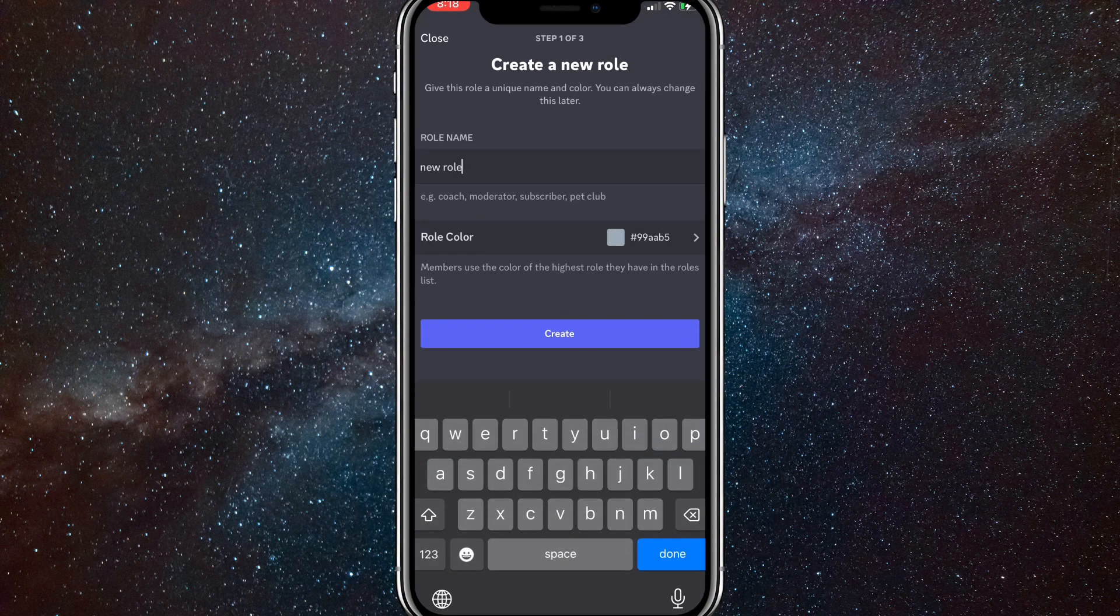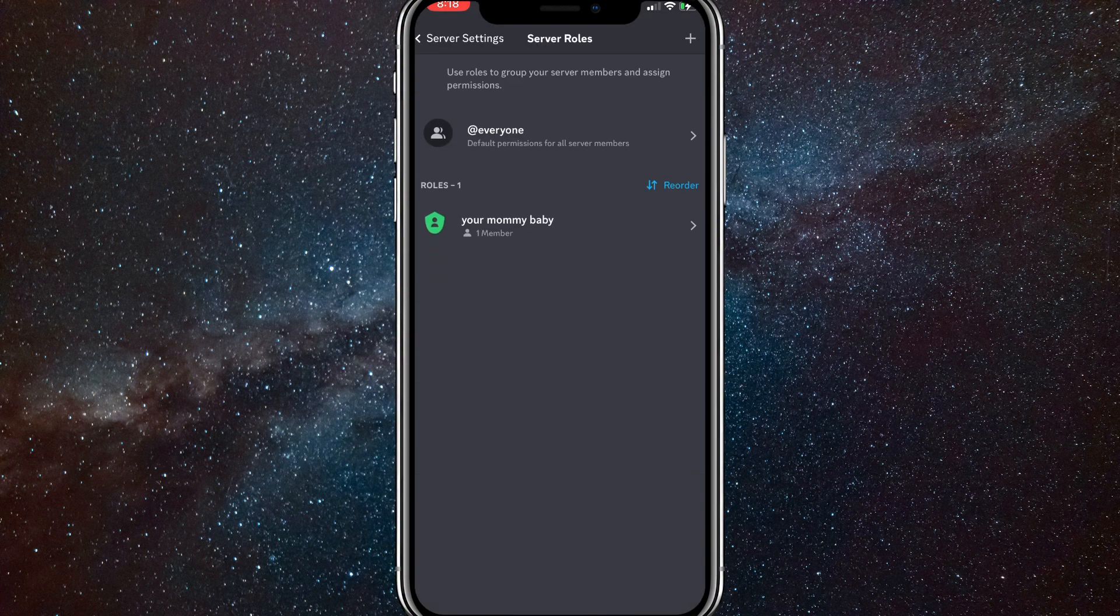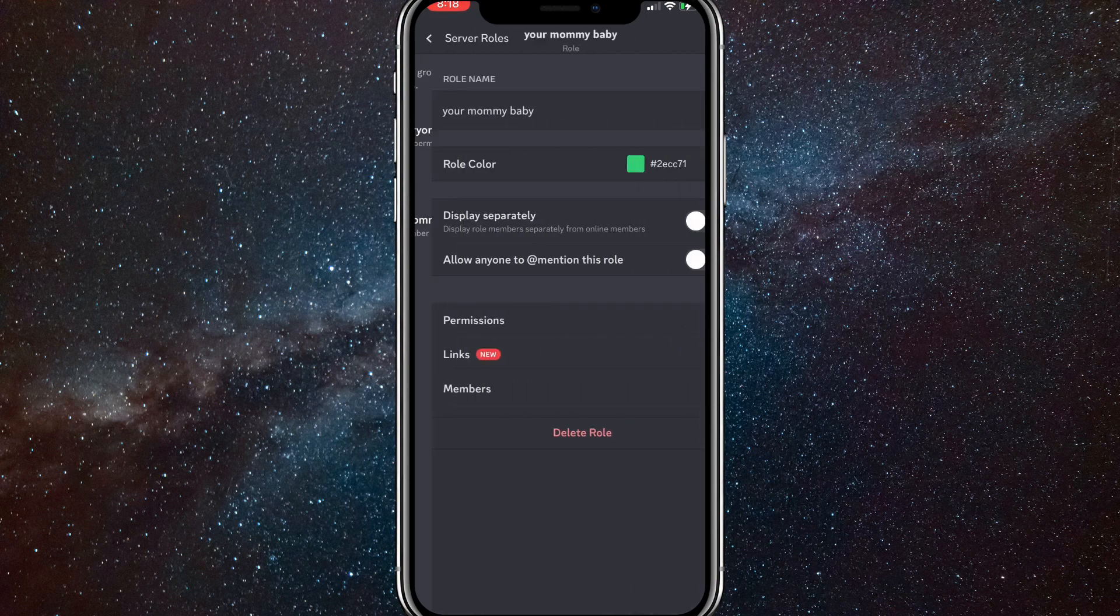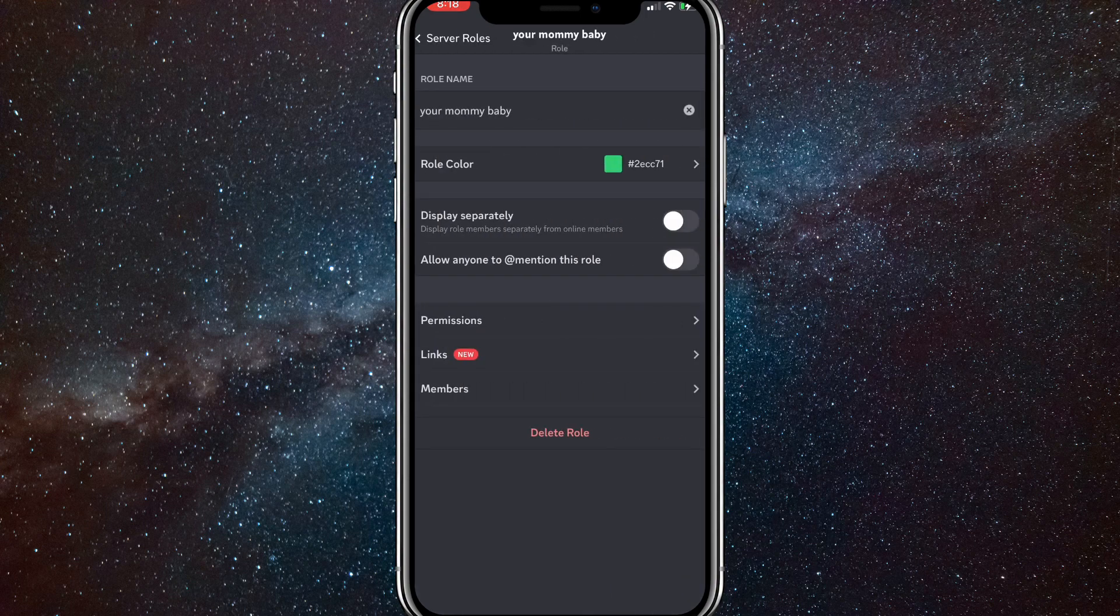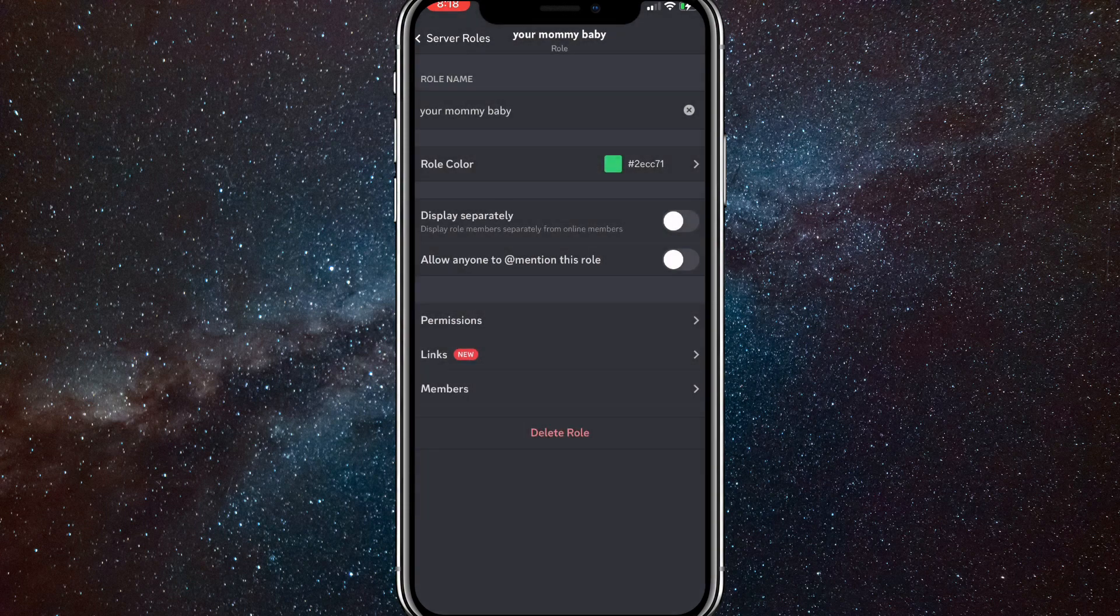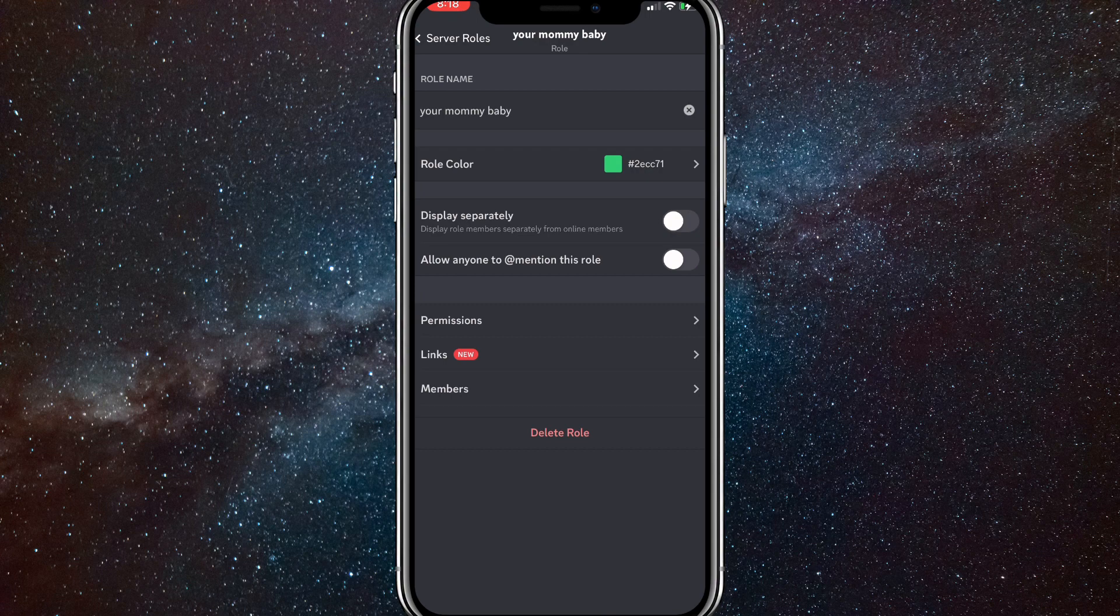you're just going to click on the role, and then just click on the role that you just created. And it'll bring you to this page here. Here, you can customize it as much as you want. You know, change the colors, change the names. You can change all the permissions and whatever. But that is how you make a role on Discord on mobile.